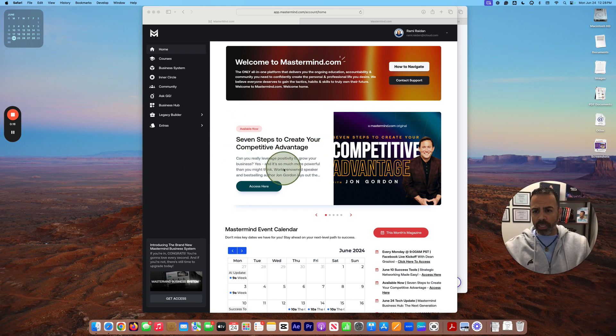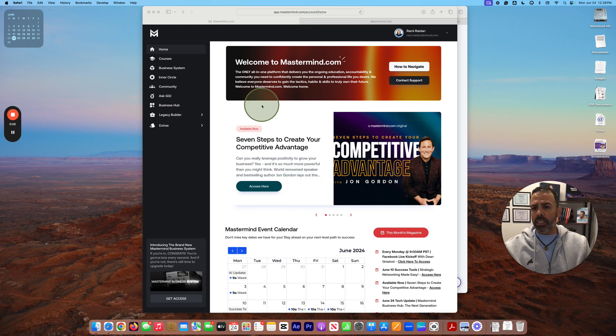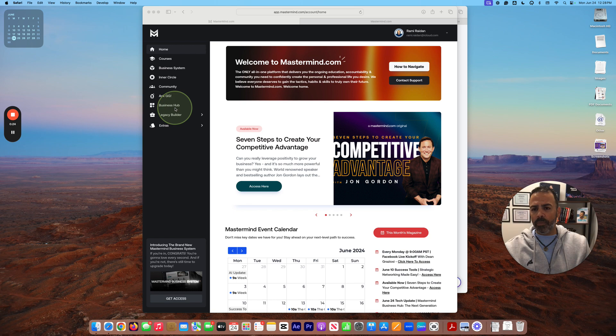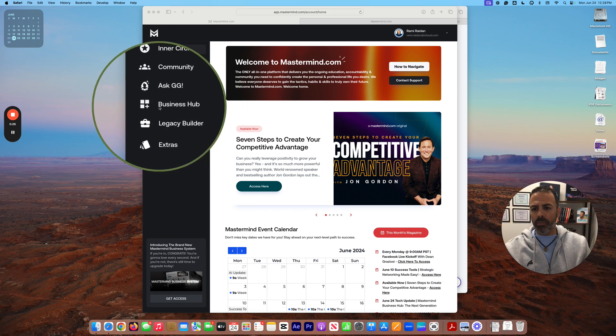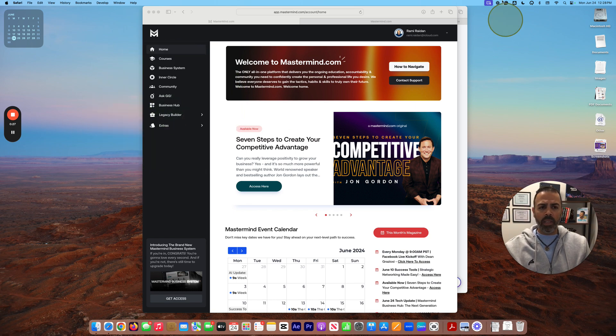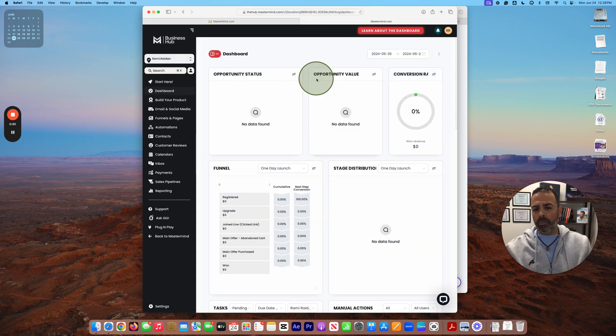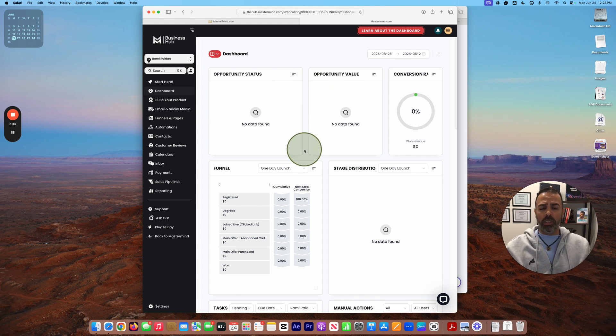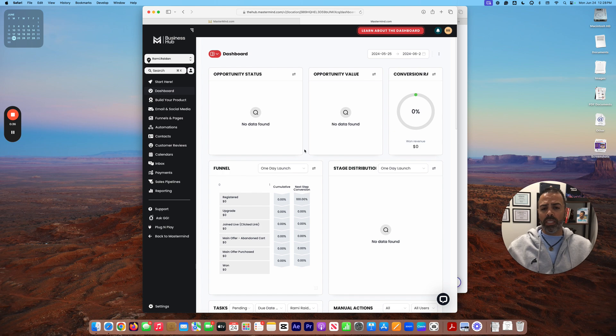You can see here Business Hub. Once you press on it, the Business Hub platform will open here. So in order to connect your domain to Business Hub, you need to have a domain name.